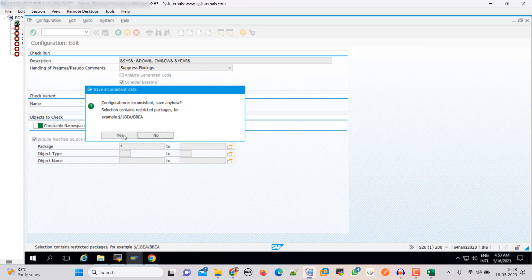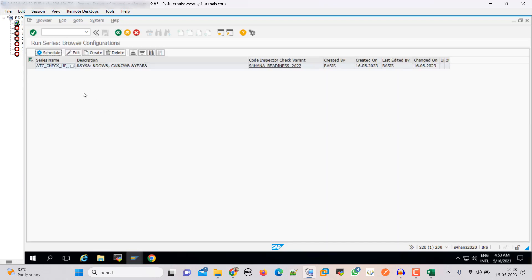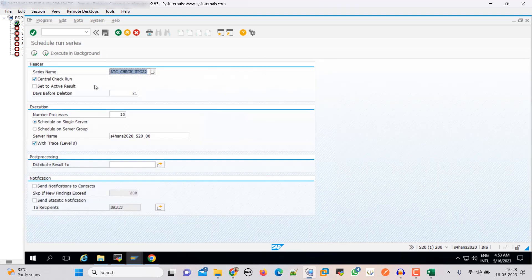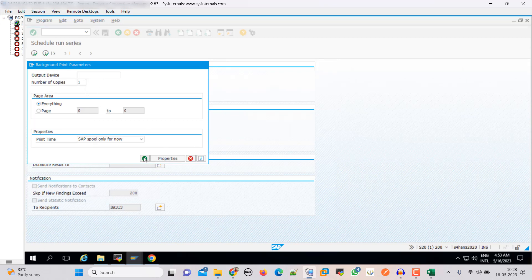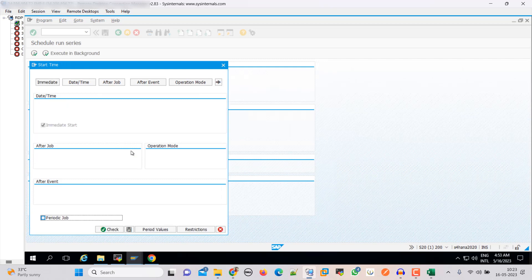Click yes here and select this. Click on Schedule Series. We have to schedule — let's schedule it in background. Immediate, and save it.